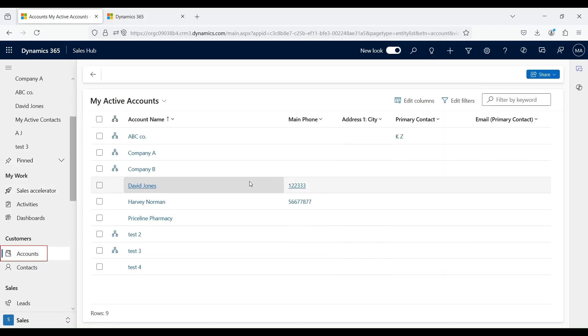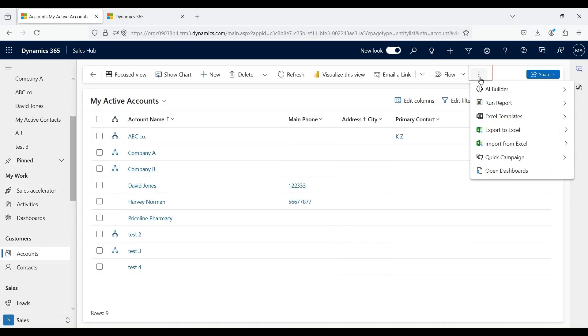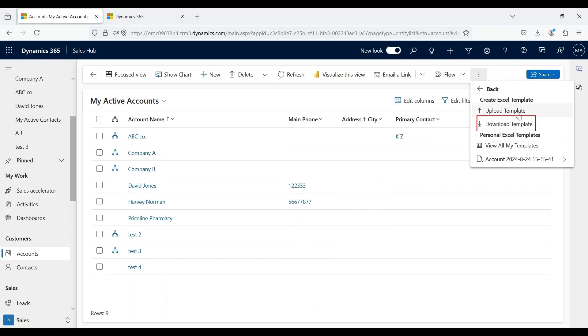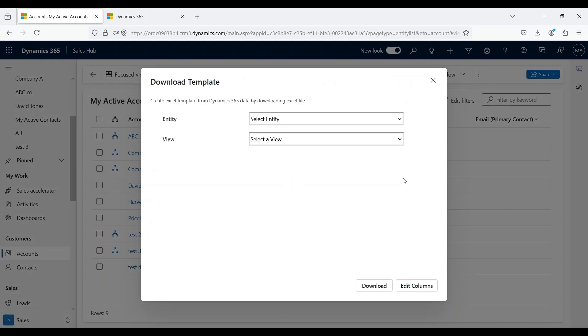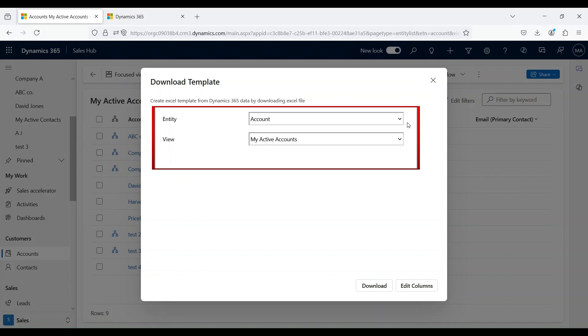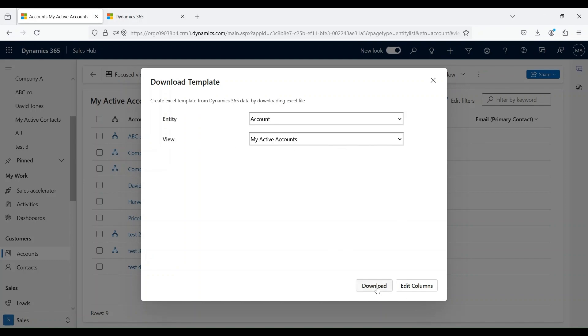Go to accounts and from there click on these three dots, Excel templates, and download template. Once you do this, it will be asking you which entity you want to download a template for. For our case, we are going with accounts and the view that you want to use. We are using my active accounts view. Download.